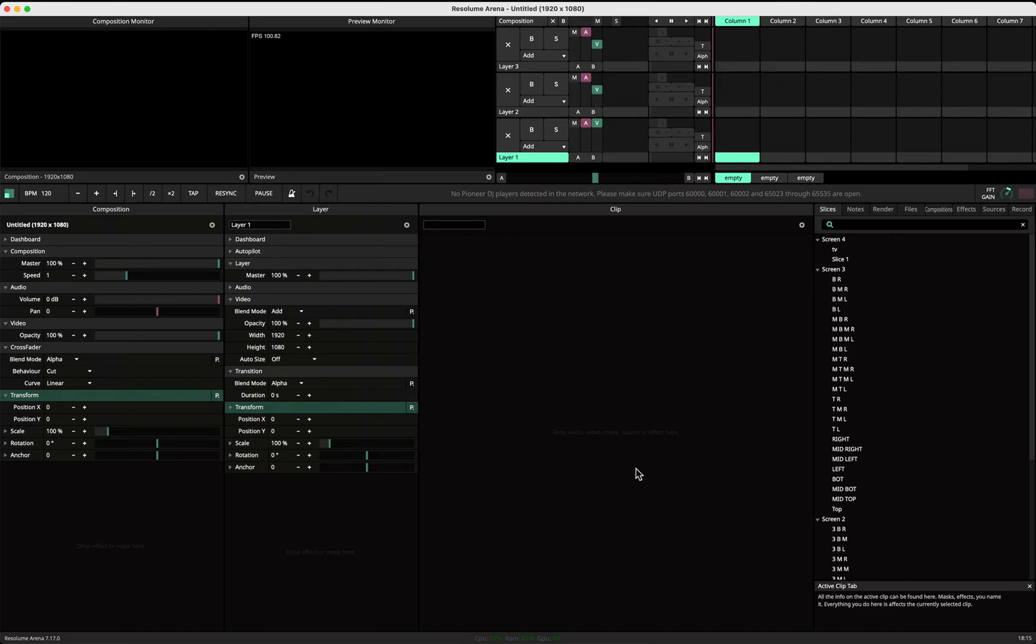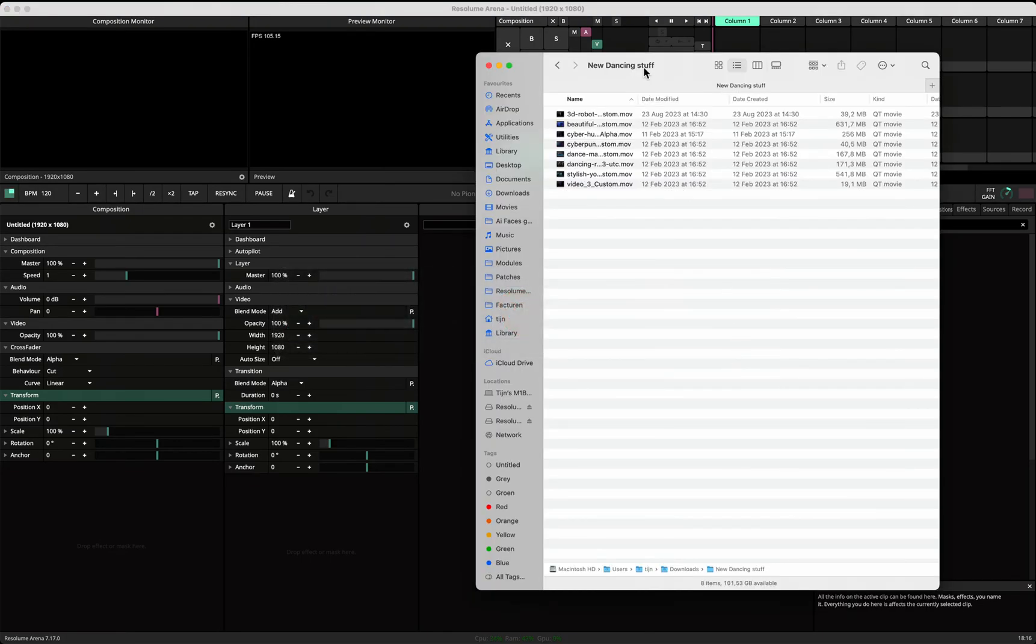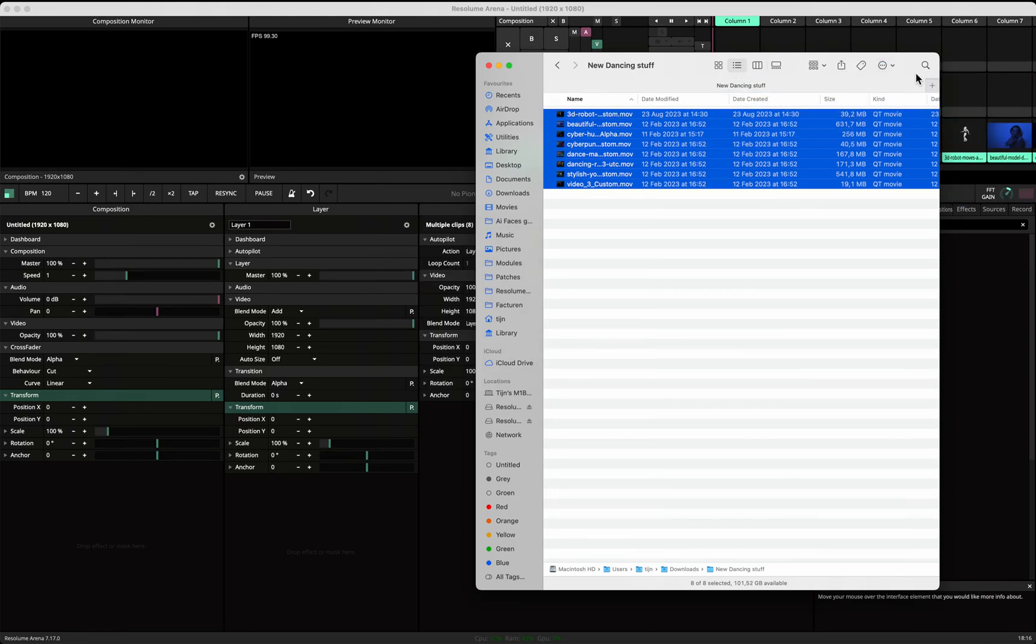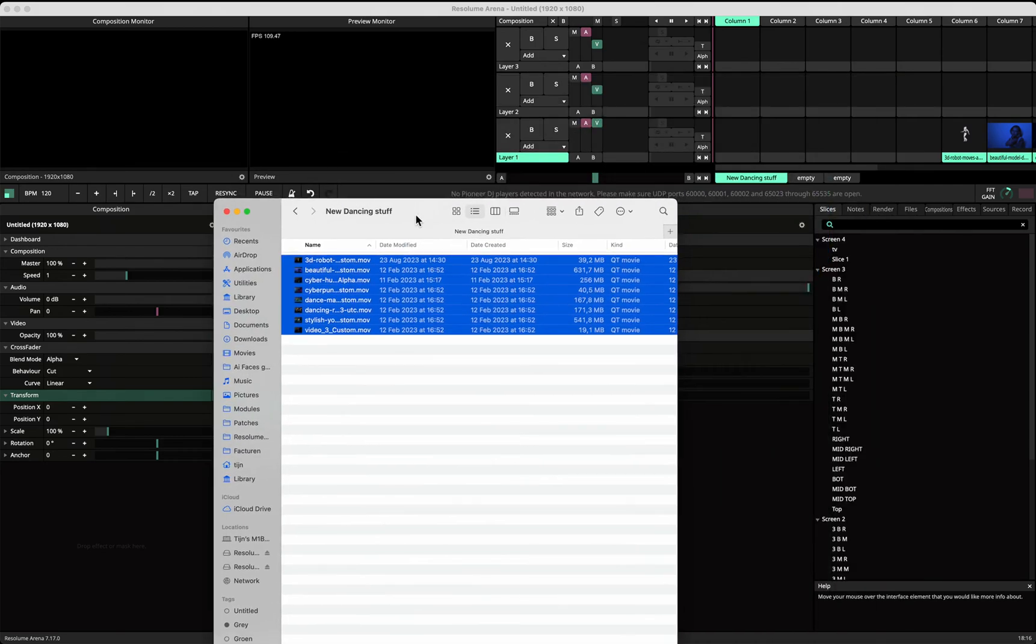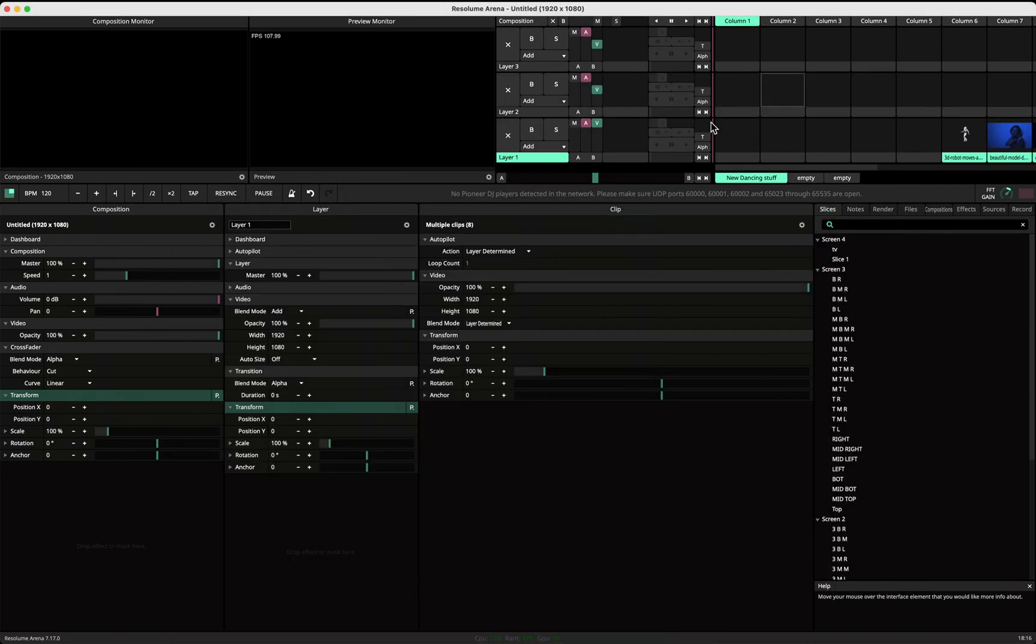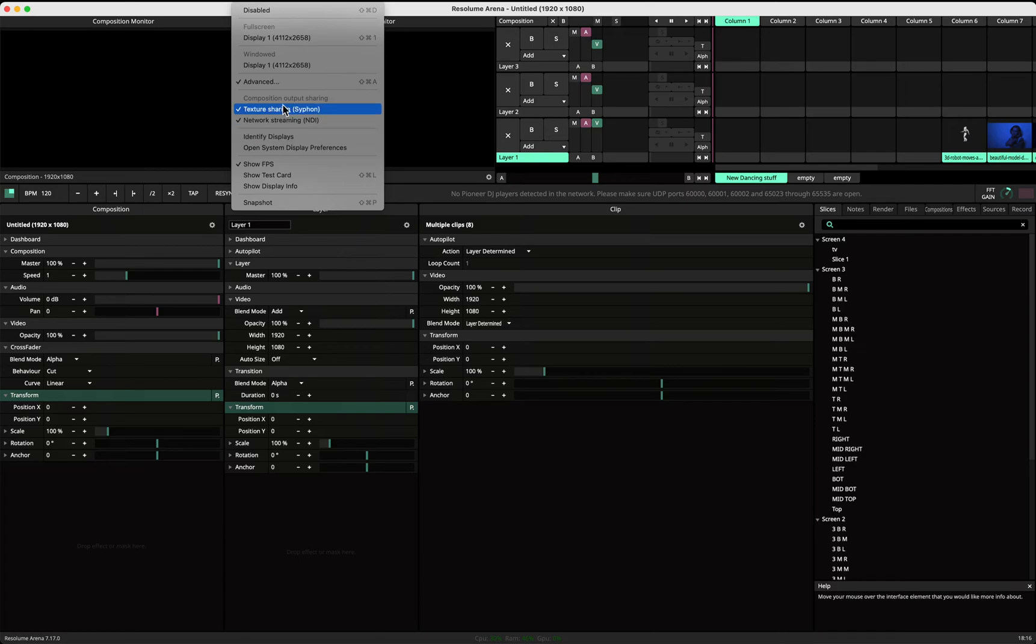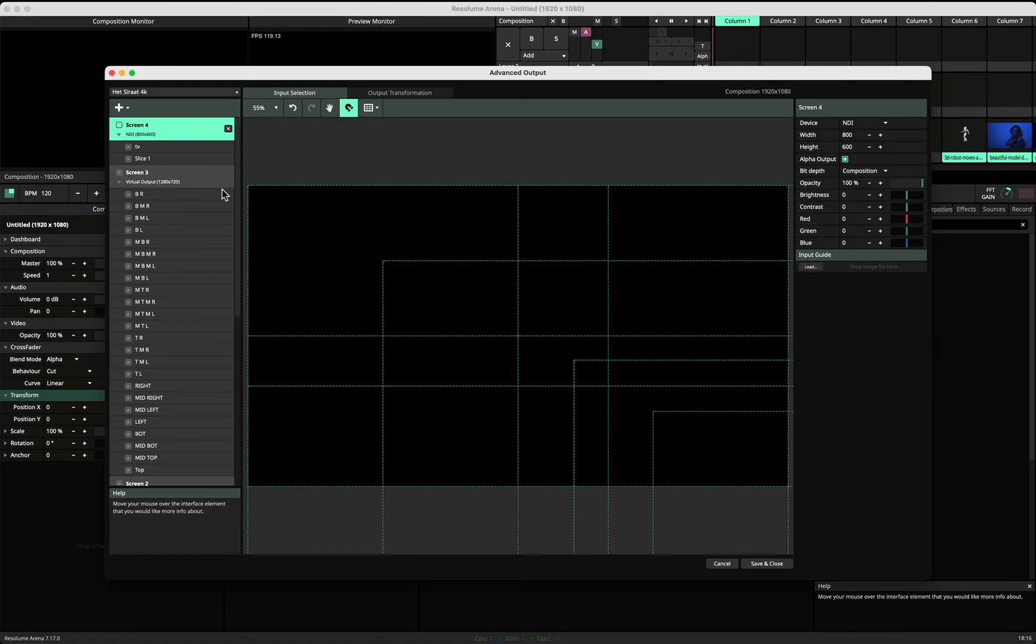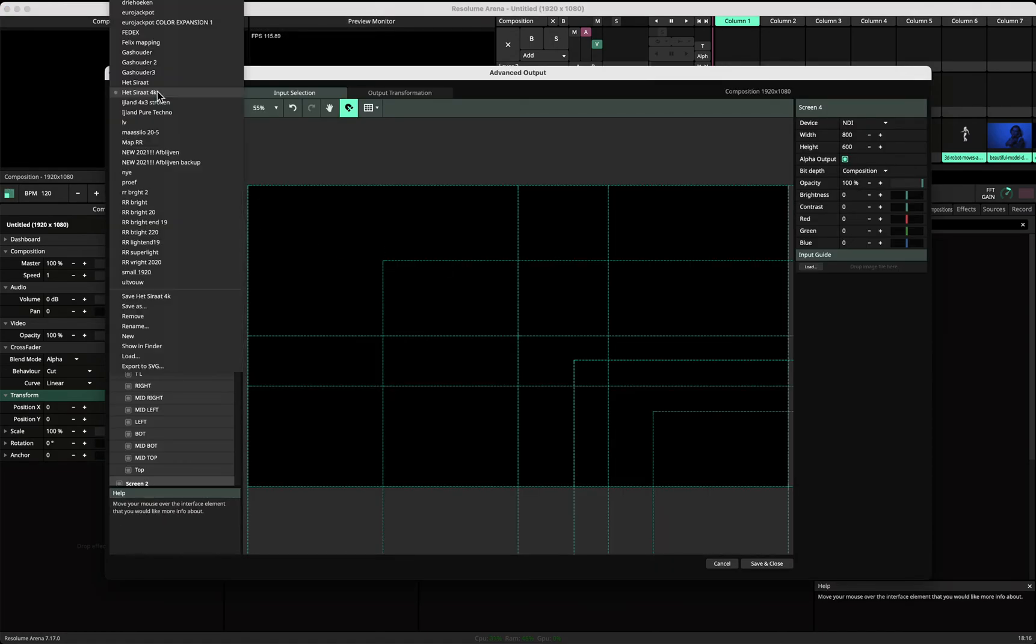Okay, how to set up a two-screen output. First, drop in some files, of course. What we want is a two-screen setup, so we go to Advanced and start with a new one.